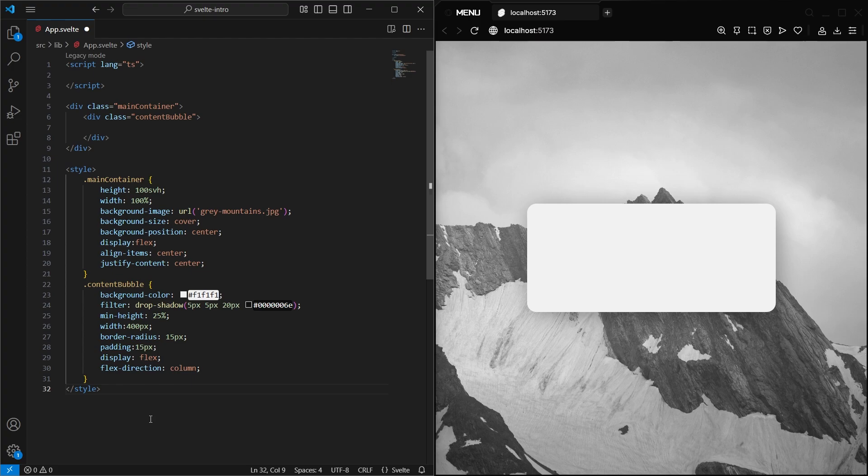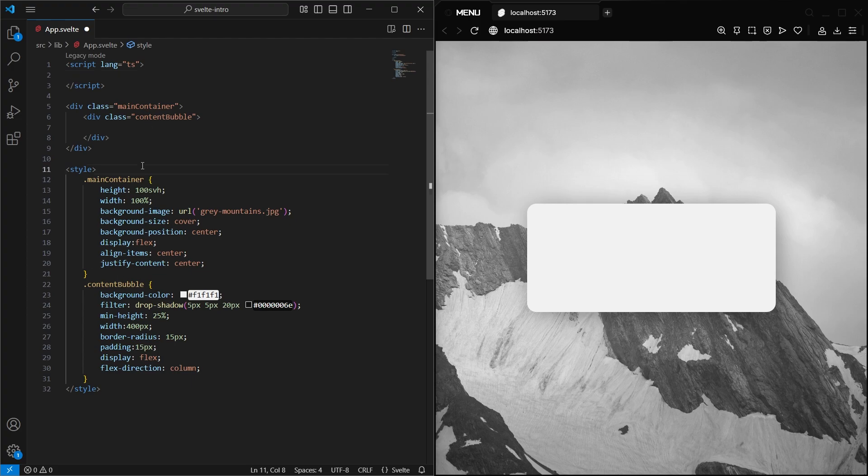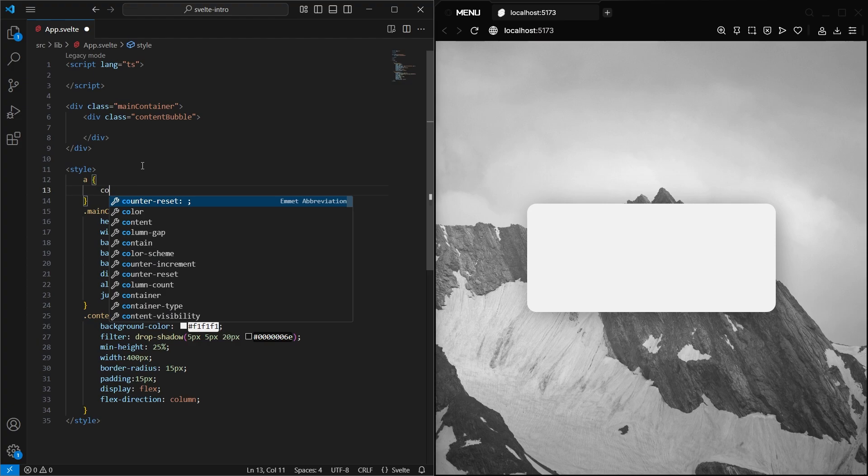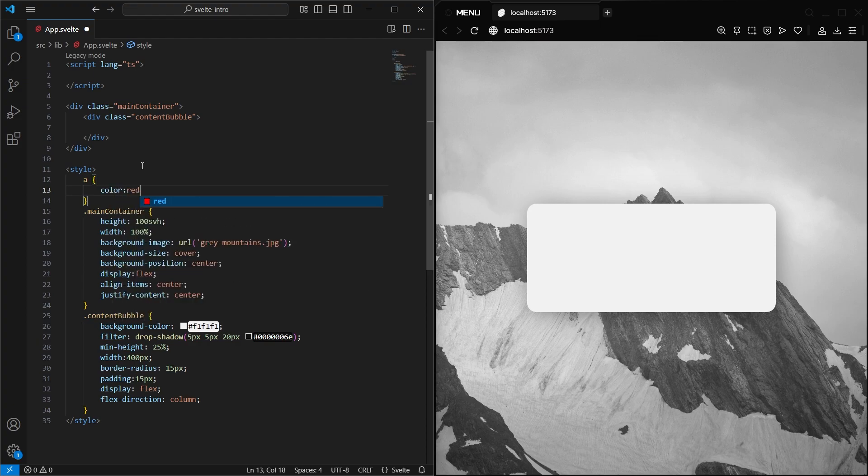In the script block, any variables or function defined will only be available to this component. Same with any styles in the style block. The CSS definitions are scoped to that file only. So if you define, like, a style for an A element, it won't apply to your whole app, only to the component.